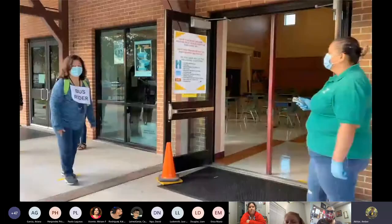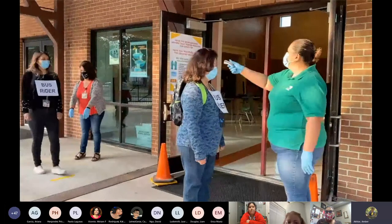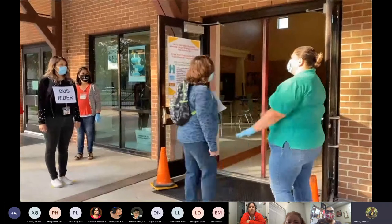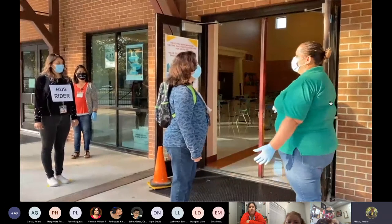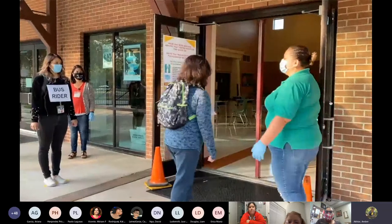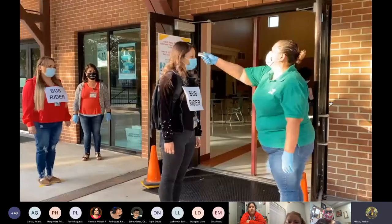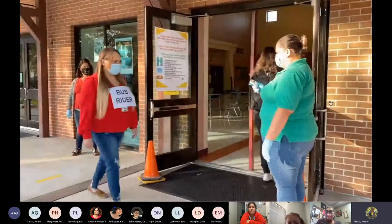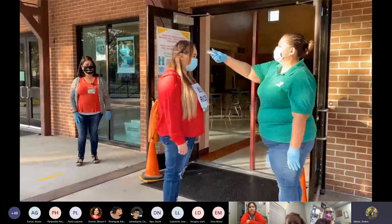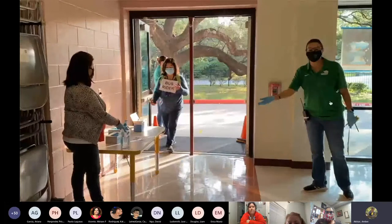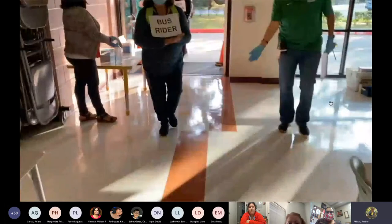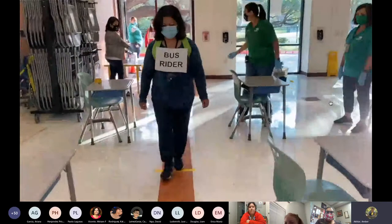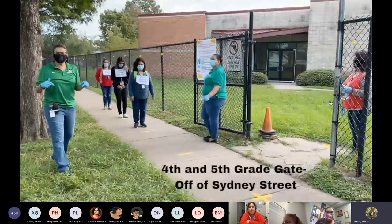Once bus riders arrive, they will have their temperature taken. As the students come in, please make sure to sanitize your hands. Remember, this may take a while, so bring your patience. As the students are having their temperature checked, the bus riders will come in and get some hand sanitizer. And as you will see, they will have to stand on the floor six feet apart.